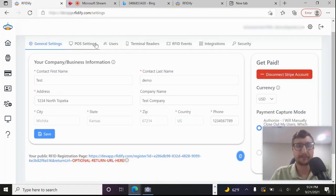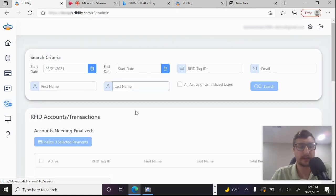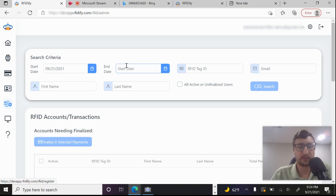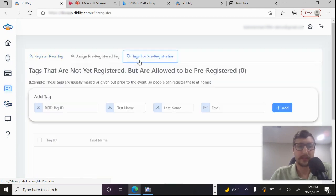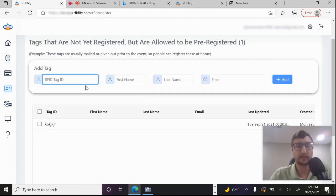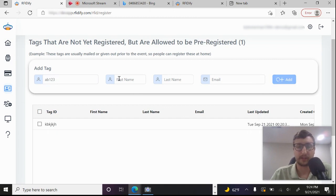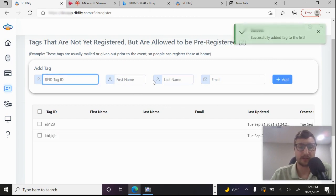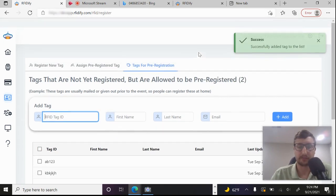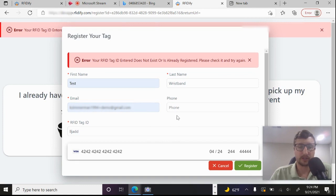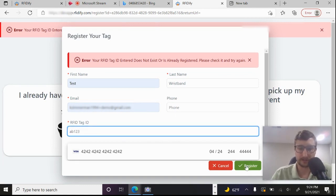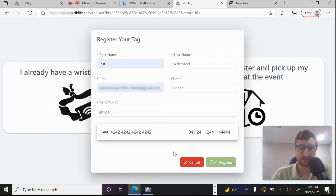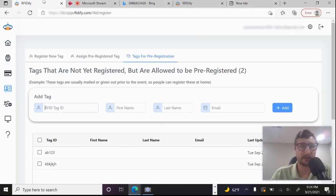So let's hop back over to the admin page and we will do that on that registration page. And I'll show you how easy that is. So back over here on the registration, we'll go to the tags for pre-registration. So these are tags that are allowed to be registered, but are not yet registered. So I'll just call it AB123. And we will add that. You can optionally add a first name and a last name if you want to try and keep track about whose is whose, but ultimately they could change that themselves.